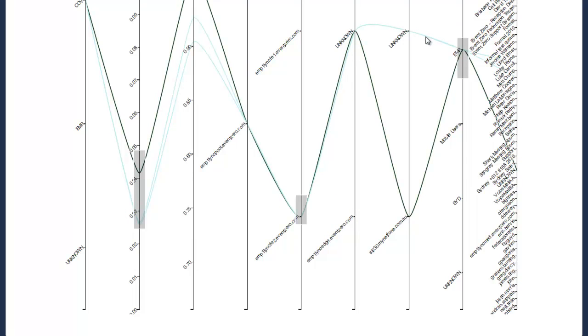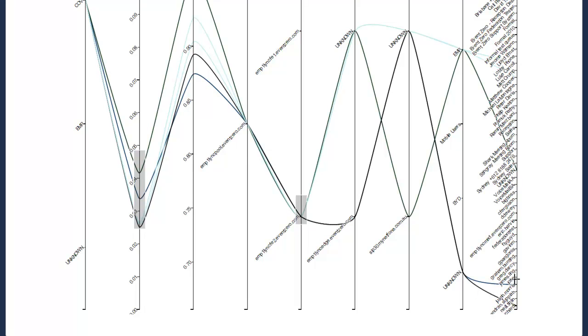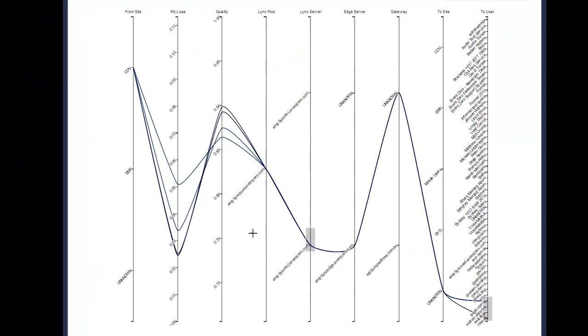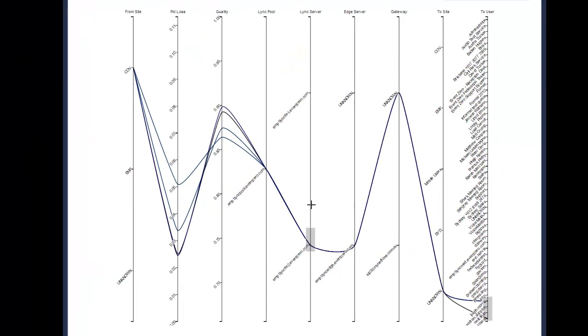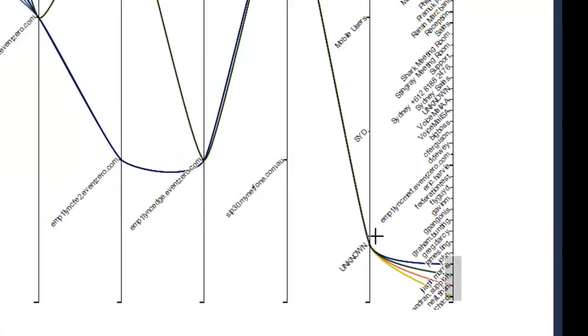You can undo selections simply by clicking outside of where you've already highlighted areas. You can move them around as well. So if you highlight an area you can drag it and move it up and that kind of thing.